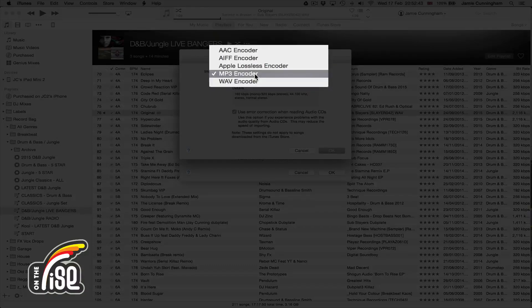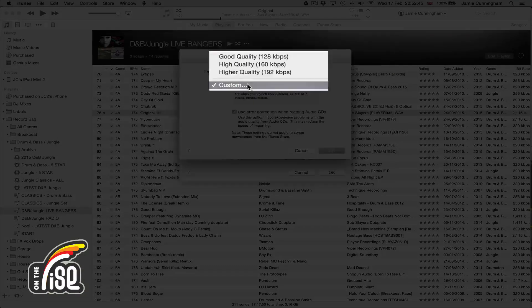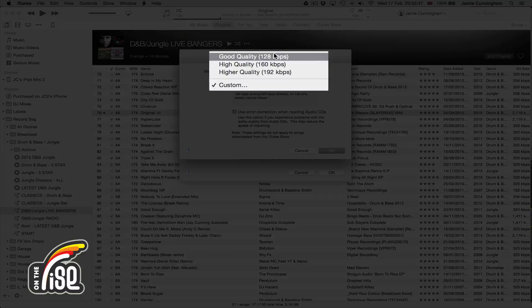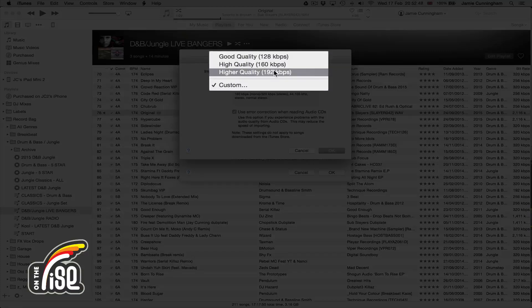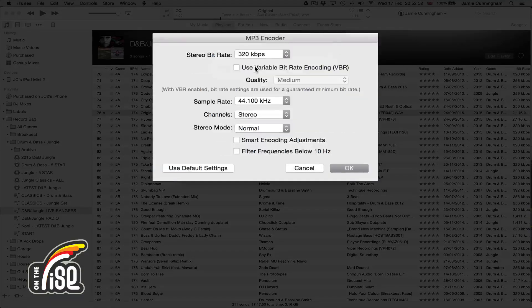If you select MP3, this is the really important part. It will give you a list of options: good quality, high quality, higher quality — these are all rubbish. You need to go to Custom, and that will open up a new tab.